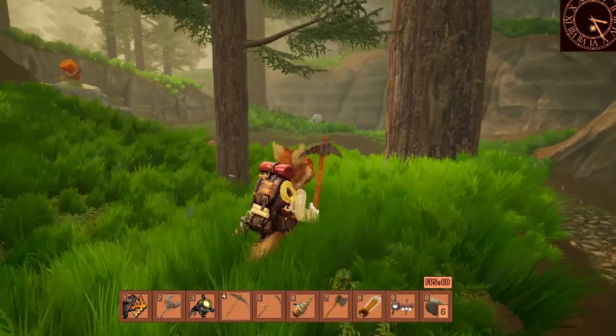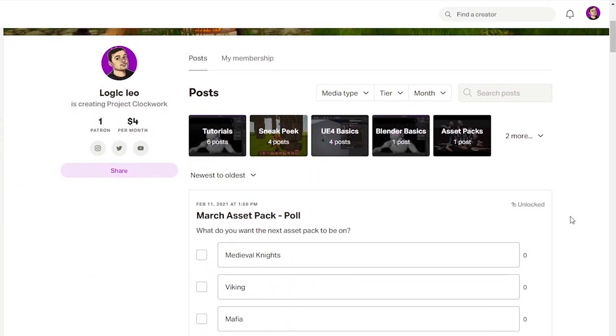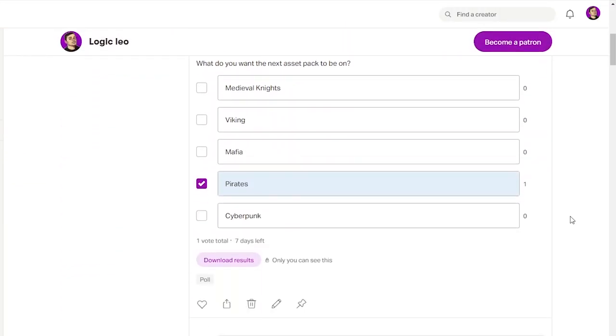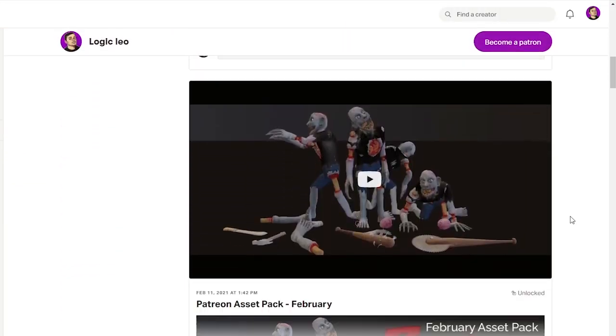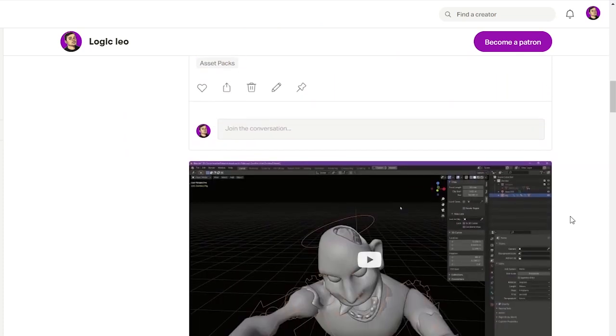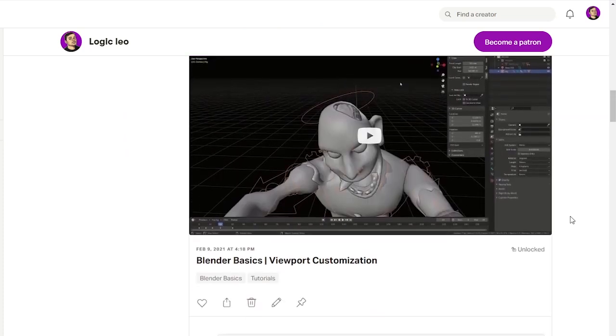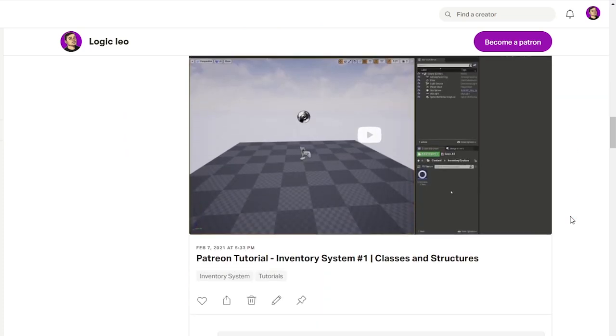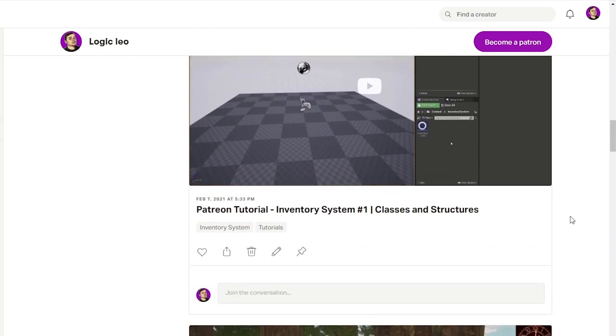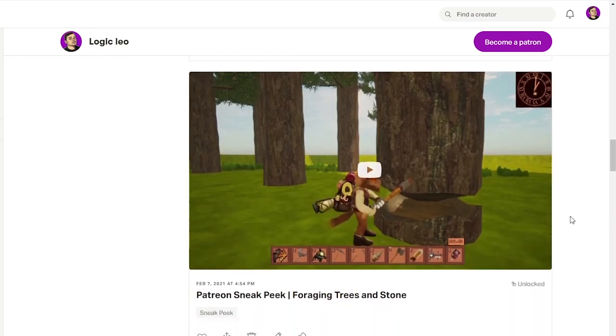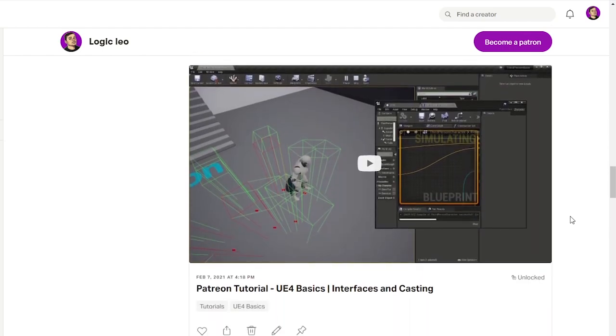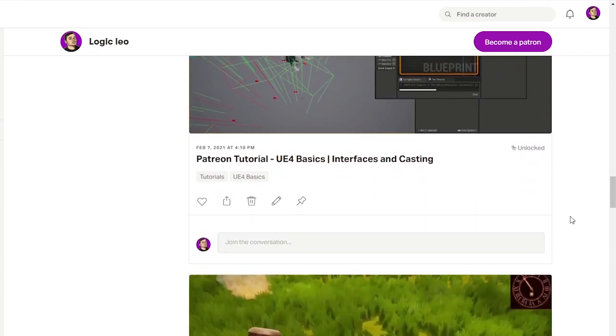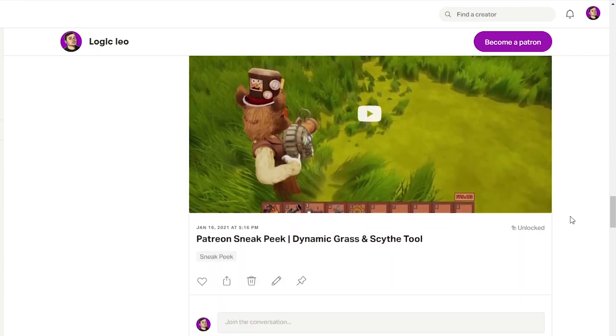I am also working really hard on the Patreon content. Now for just one dollar a month you will get tutorials on how to make the mechanics in my game. My plan is to make one new tutorial every single week, teaching the mechanics I made for the game in Unreal Engine. I can also make tutorials for Blender depending on what you guys want to know about.